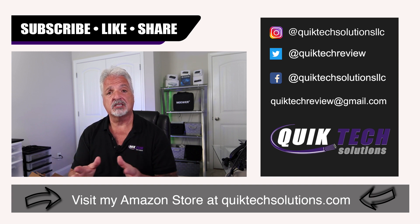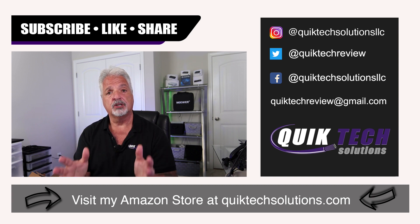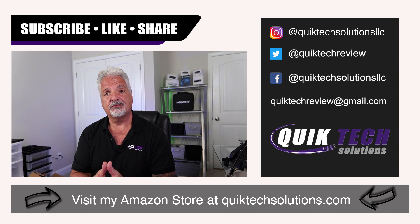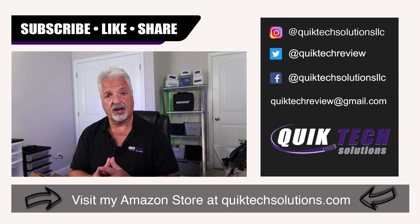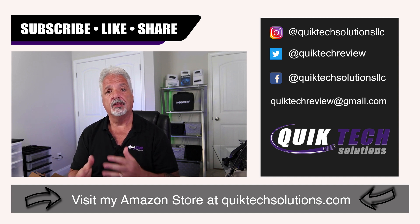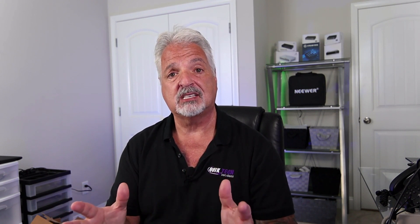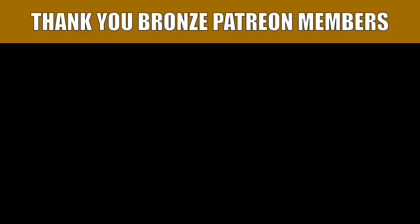And I want to thank you as I do in every video for using my Amazon affiliate links. I know they don't change your price, but they do help out the channel. My name is Tony with Quick Tech Solutions, as always. Please stay safe. Thank you for watching and we'll see you next time.